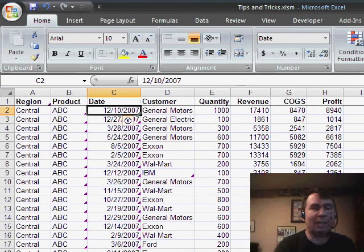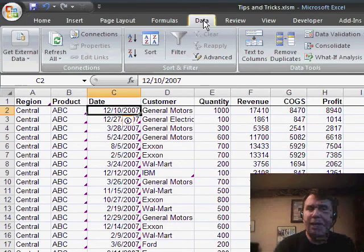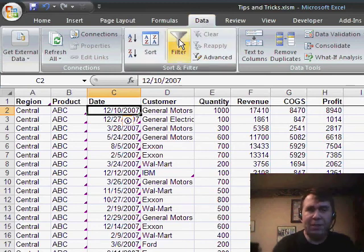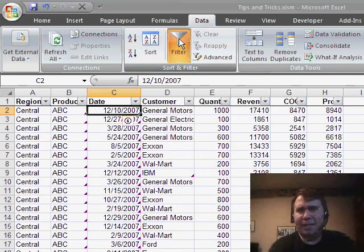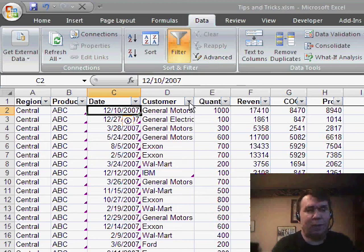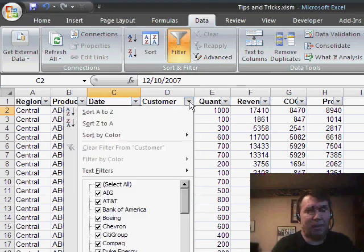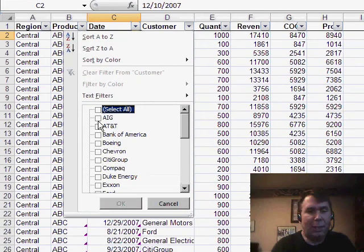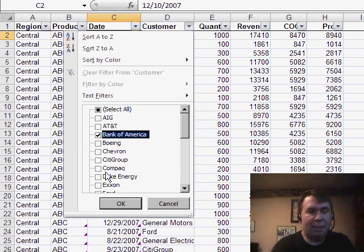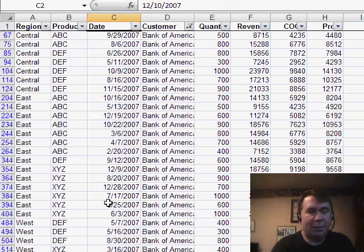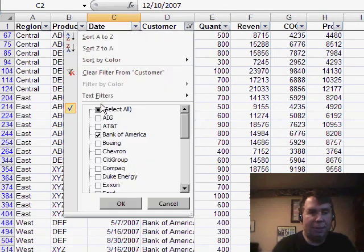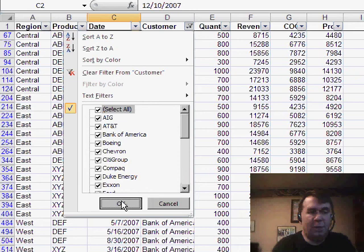The first thing I want to take a look at today is what we used to have in Excel called the Auto Filter, now they've just simply called it the Filter. At first glance, it does exactly what it did before. We got little drop-downs at the top of every column and we can go through and select a specific customer, like we want to just see Bank of America records. That's easy enough to do, or we could select all to see all the records.